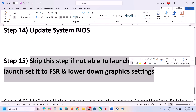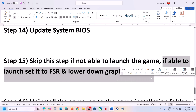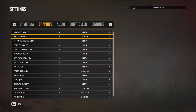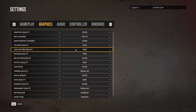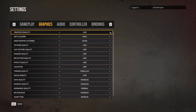You can skip the BIOS step if you're not comfortable. If you are able to launch the game, you can set the graphics upscaling to FSR 3.0 and lower the graphics settings. Launch the game, go to Options, then Settings, then Graphics. If anti-aliasing is set to FXAA, change it to FSR 3.0 or turn it off. If graphics quality is set to Ultra, set it to High or Medium, then check performance.